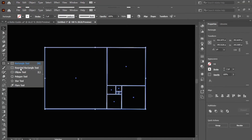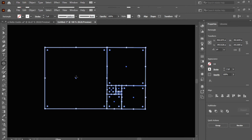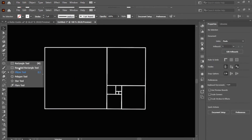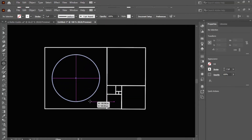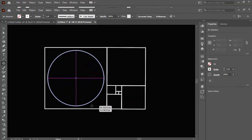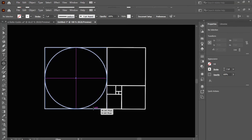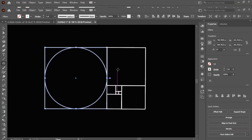Now select the Ellipse tool. From the center, press Shift and Alt, and drag it down. Again repeat this process.